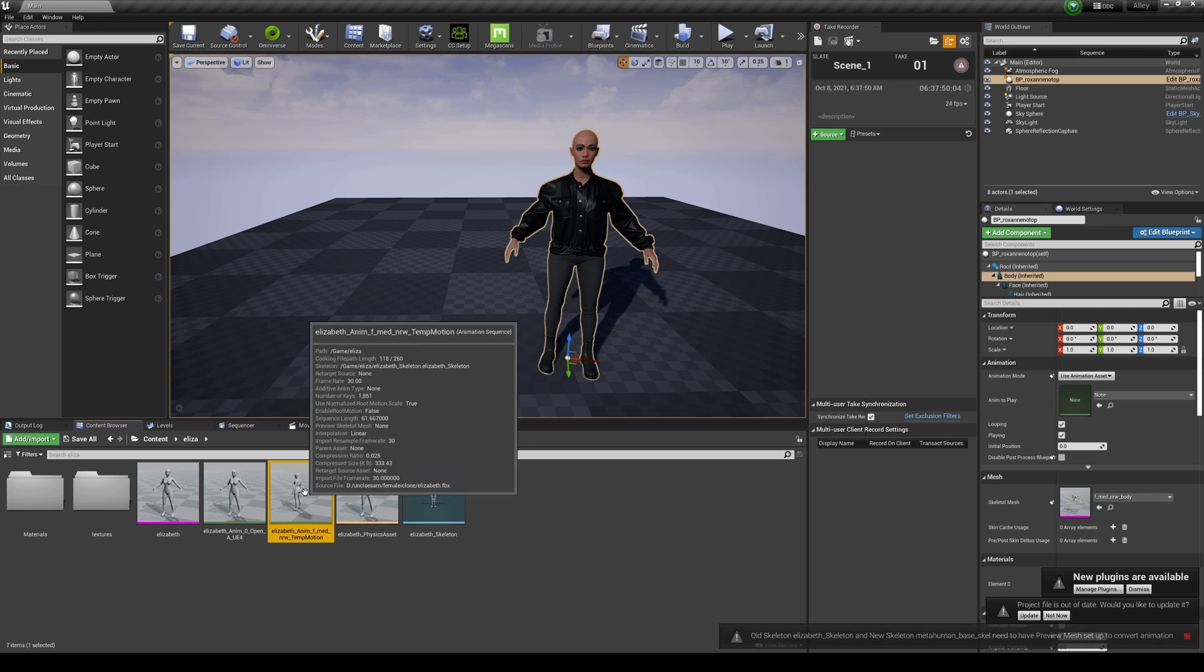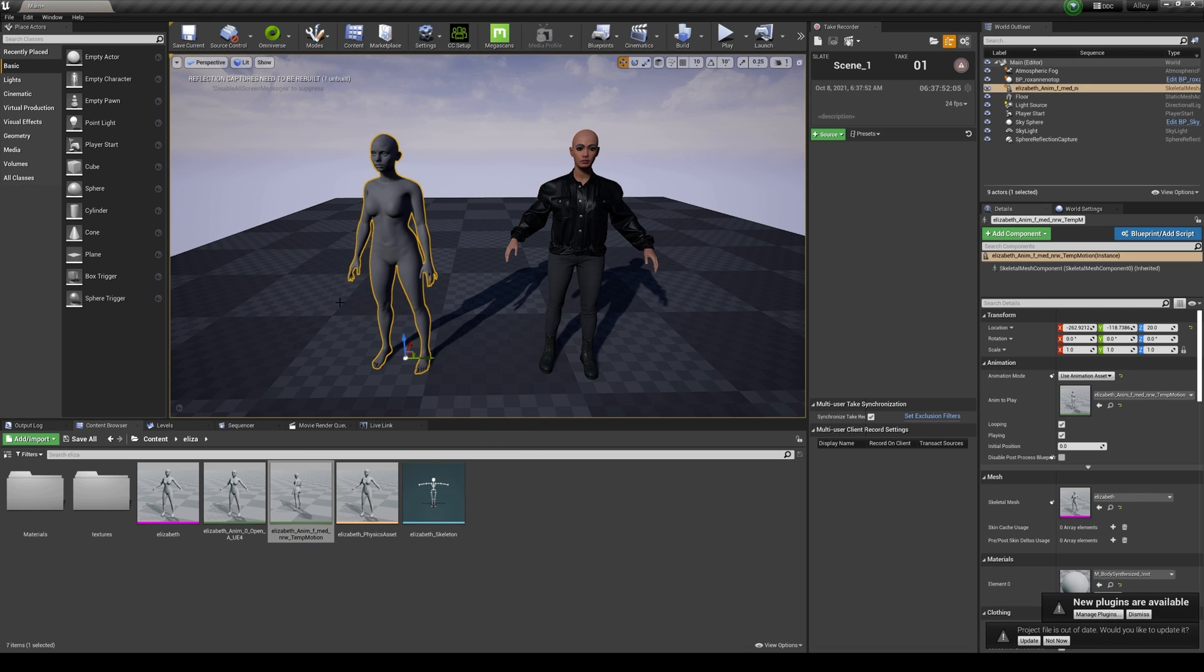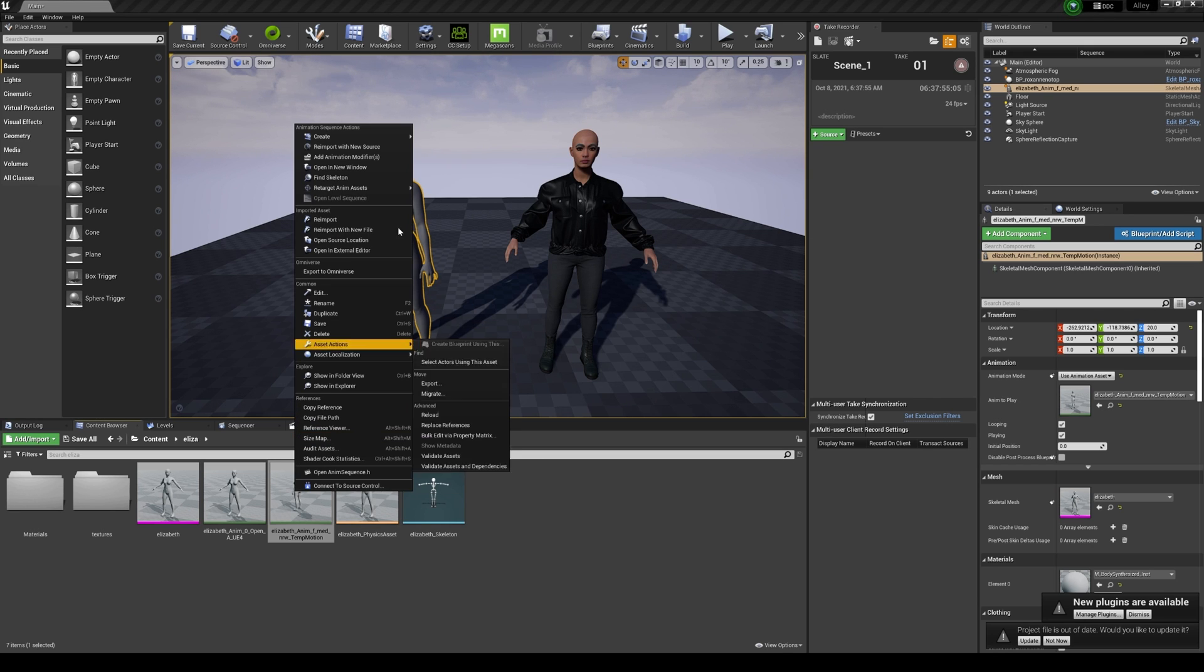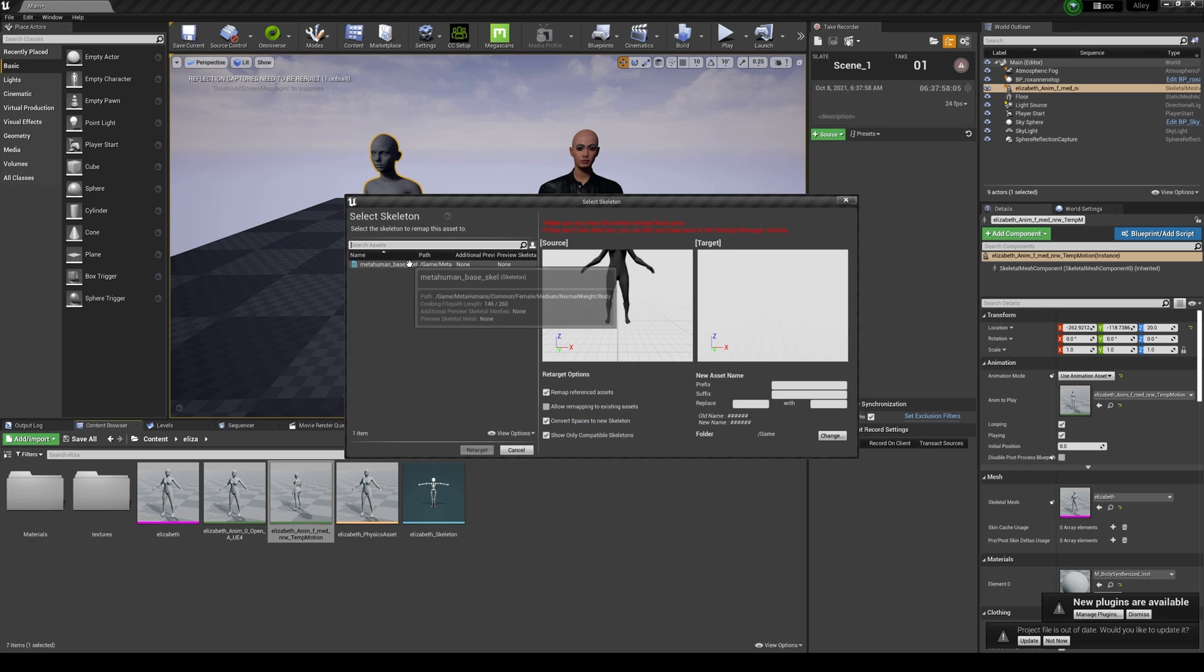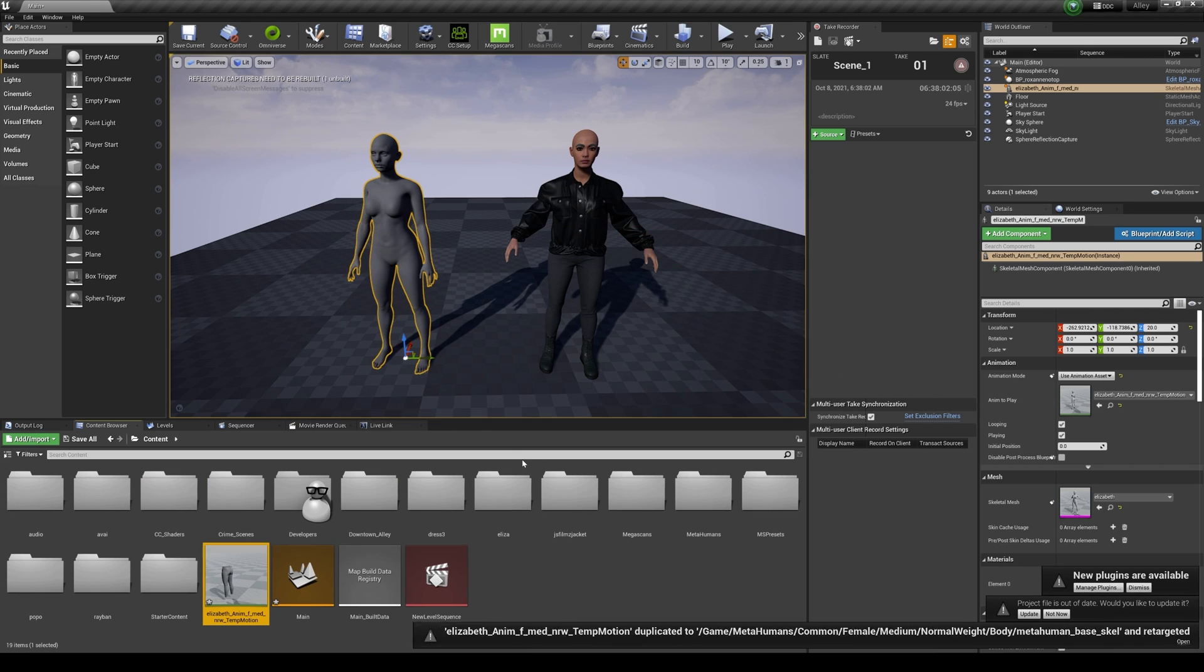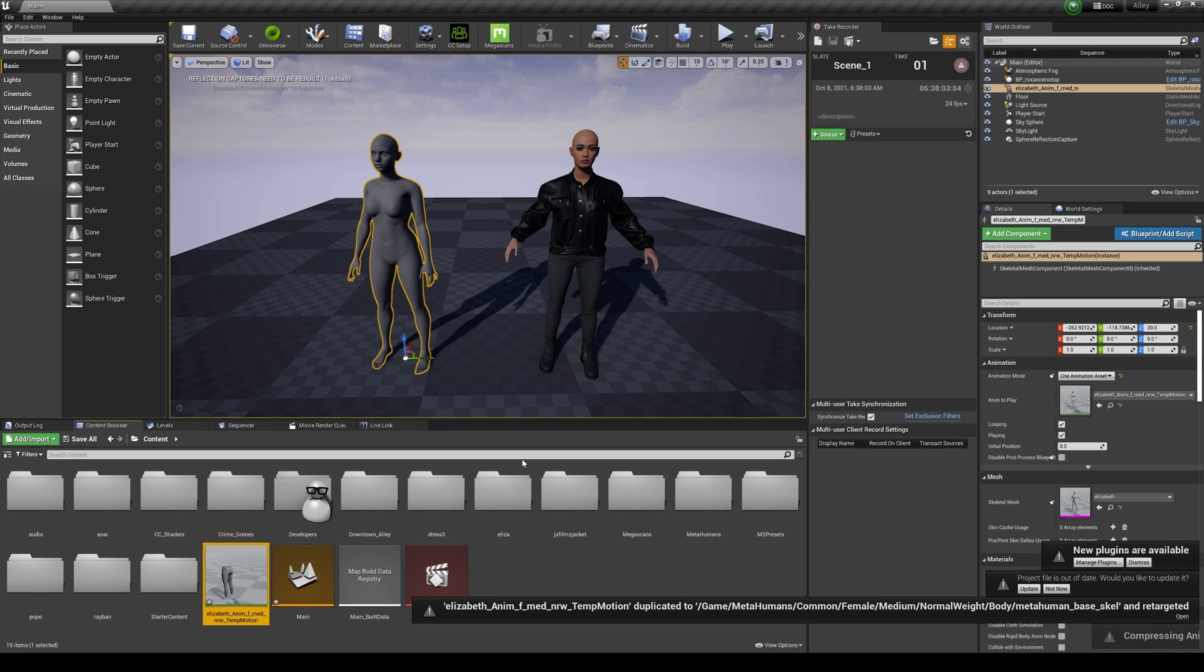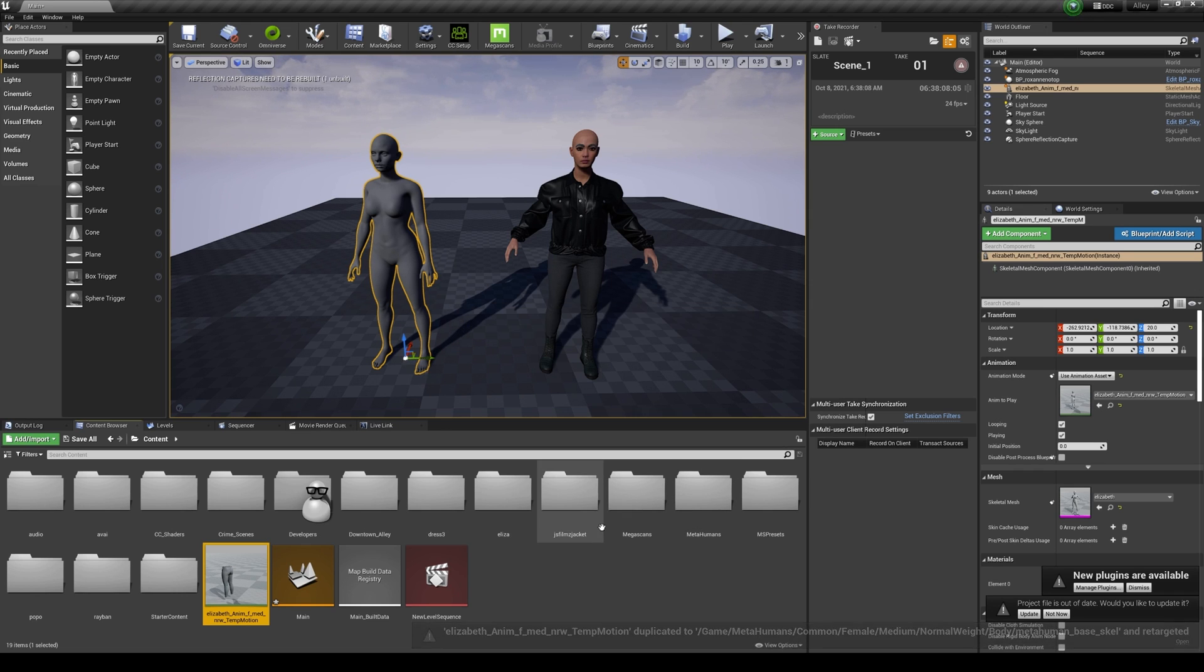So the next thing we're going to do is drag and drop this here because it's going to need a preview mesh. Right click, retarget anim, duplicate. Click on the skeleton, which is this girl's skeleton, and then retarget. It's going to compress animation and that should be good. Save.